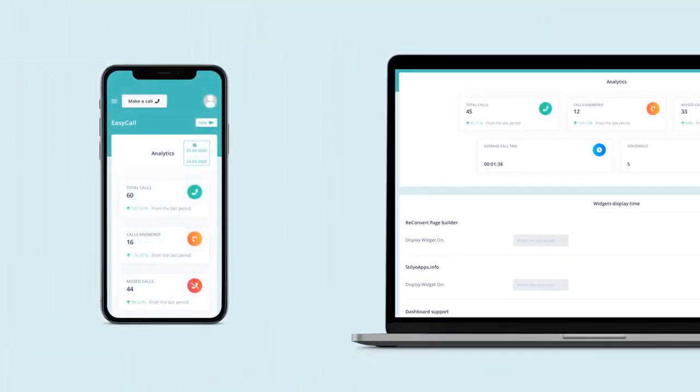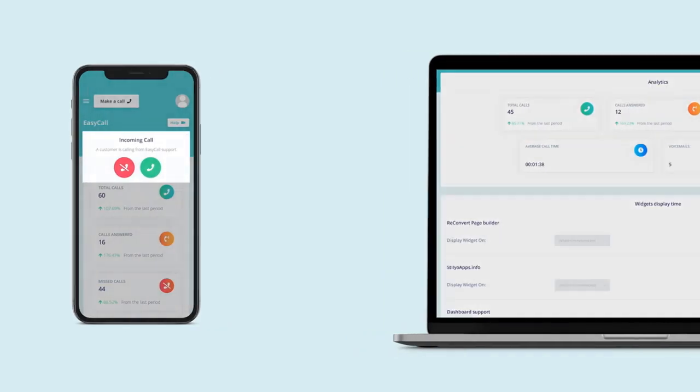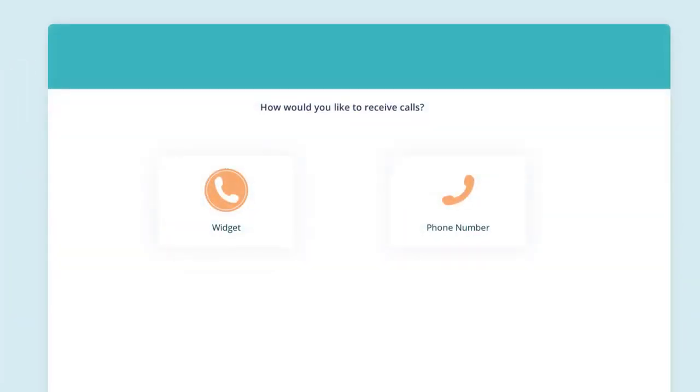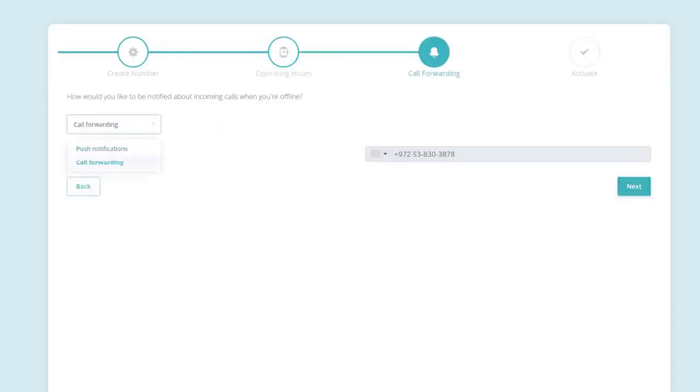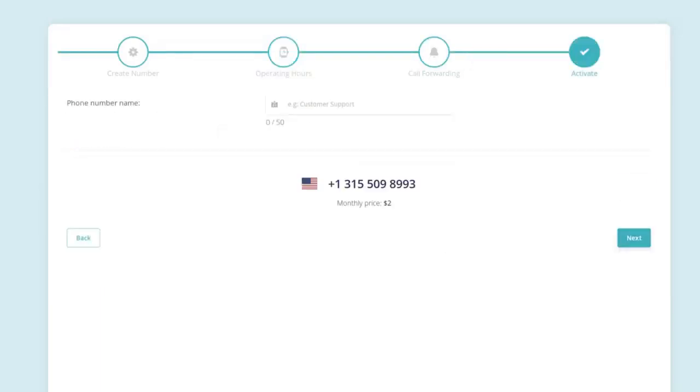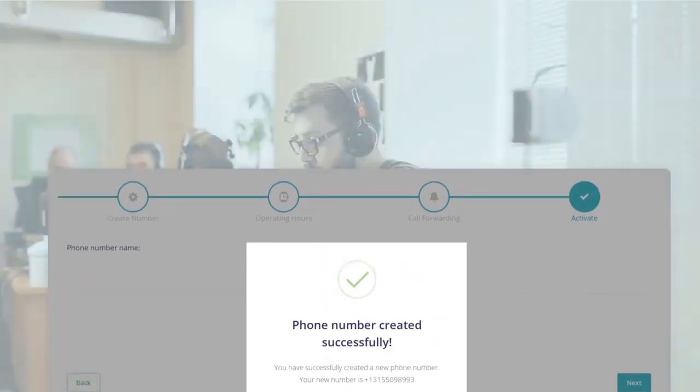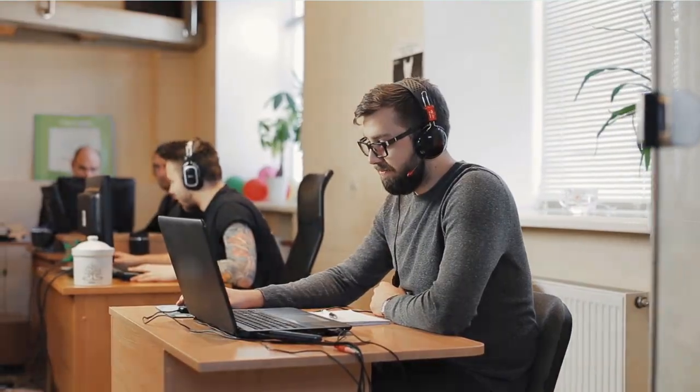Not next to your computer? No problem, we can also forward calls to your cell phone. With Easy Call, it's as easy as: choose between a call widget or a phone number, set up opening hours, connect your devices, activate your call center, start receiving and making calls.